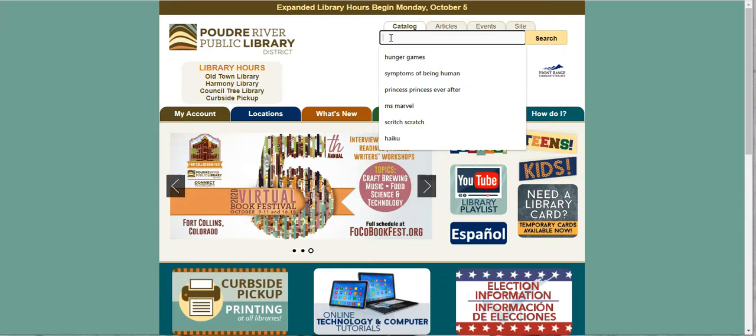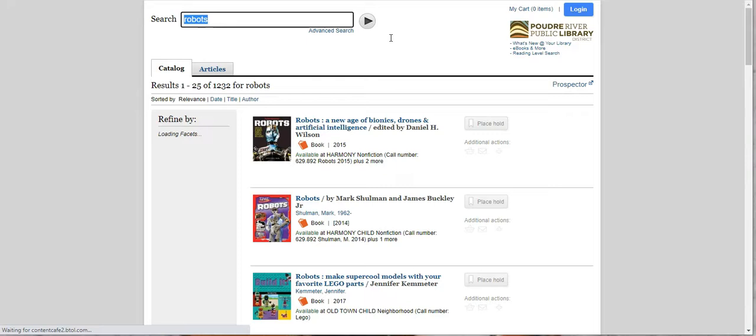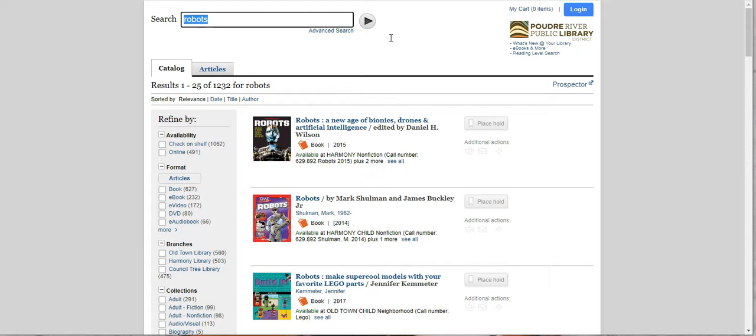Let's say we're going to search for robots. We want to read a book about robots, a fiction book maybe set in the future. So let's type for robots. Let's see how many results we get. Oh my gosh, 1,232 results for robots. And I can already tell that I'm not finding a teen fiction book right there at the top.